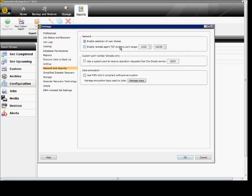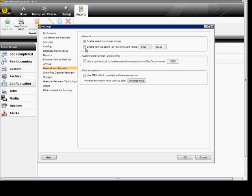So we can check the box that enables selection of user shares. This is instead of doing it by drive letter, you can actually do it by shares for Windows servers. If you don't check this box, you might see the shares, but you won't be able to select them.